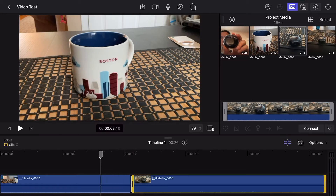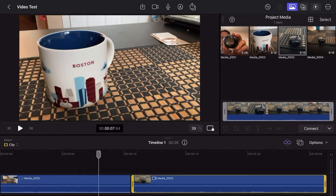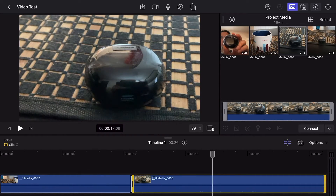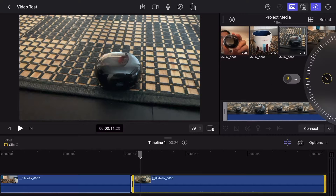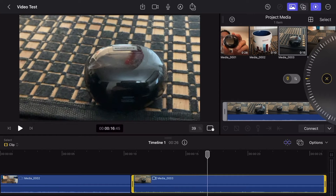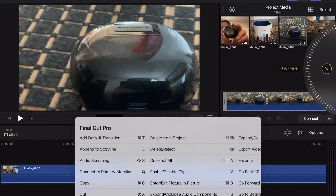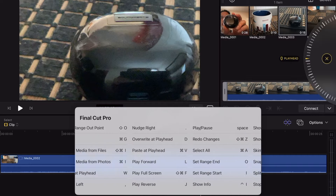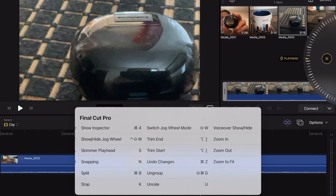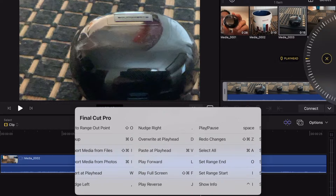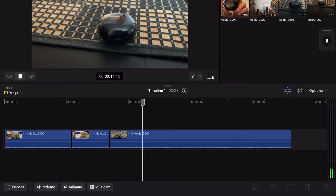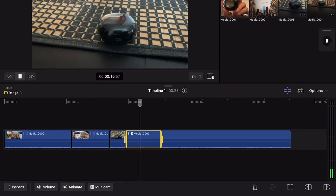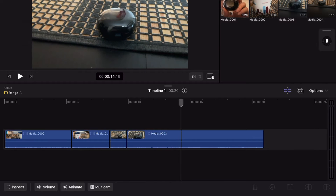Editing with Final Cut Pro on the iPad has been a very seamless process. The timeline is very familiar, and even though the interface and the layout are a little bit different, things are very intuitive. You can tell that things have been made with touch in mind as well. But with that said, in my opinion, using a keyboard is the most efficient way of editing. Most of the main keyboard shortcuts are there, and a majority of my editing — and I think for a lot of people — involves cutting, trimming, and splicing video clips down to a good and cohesive timeline.